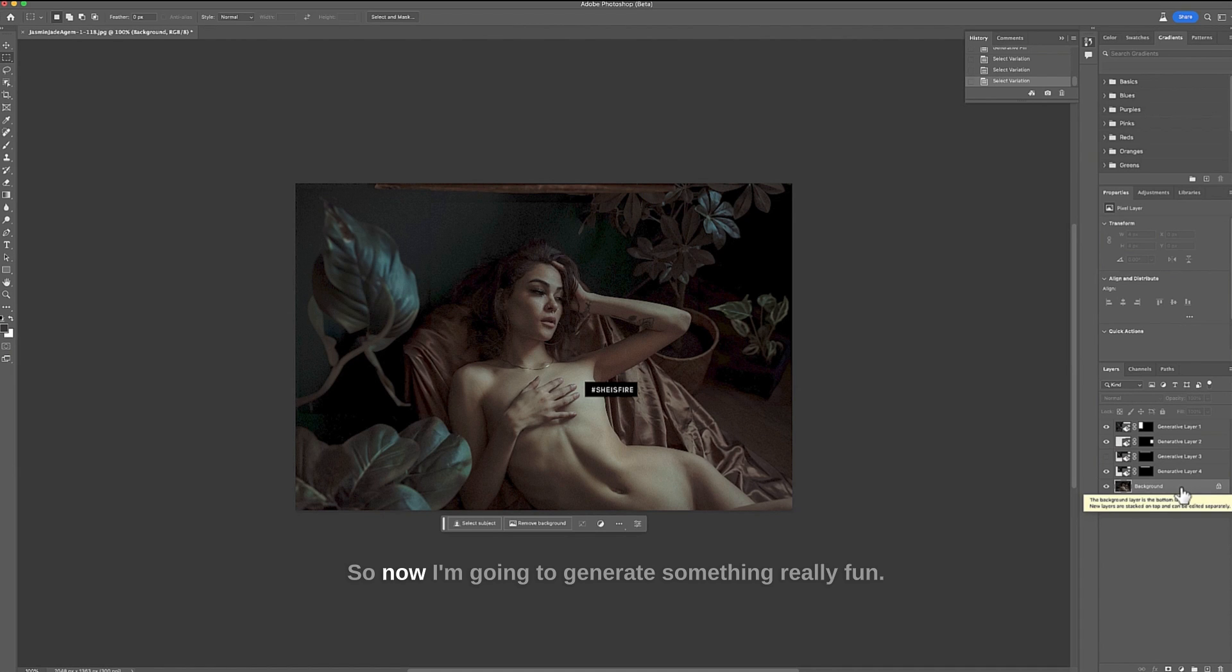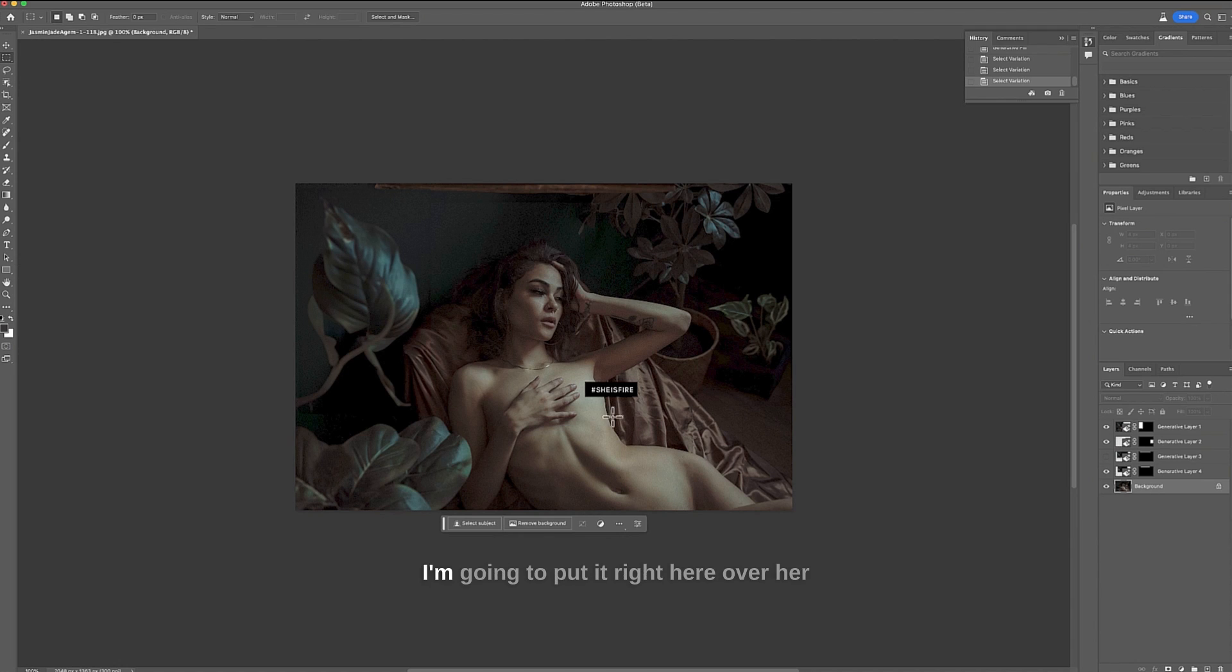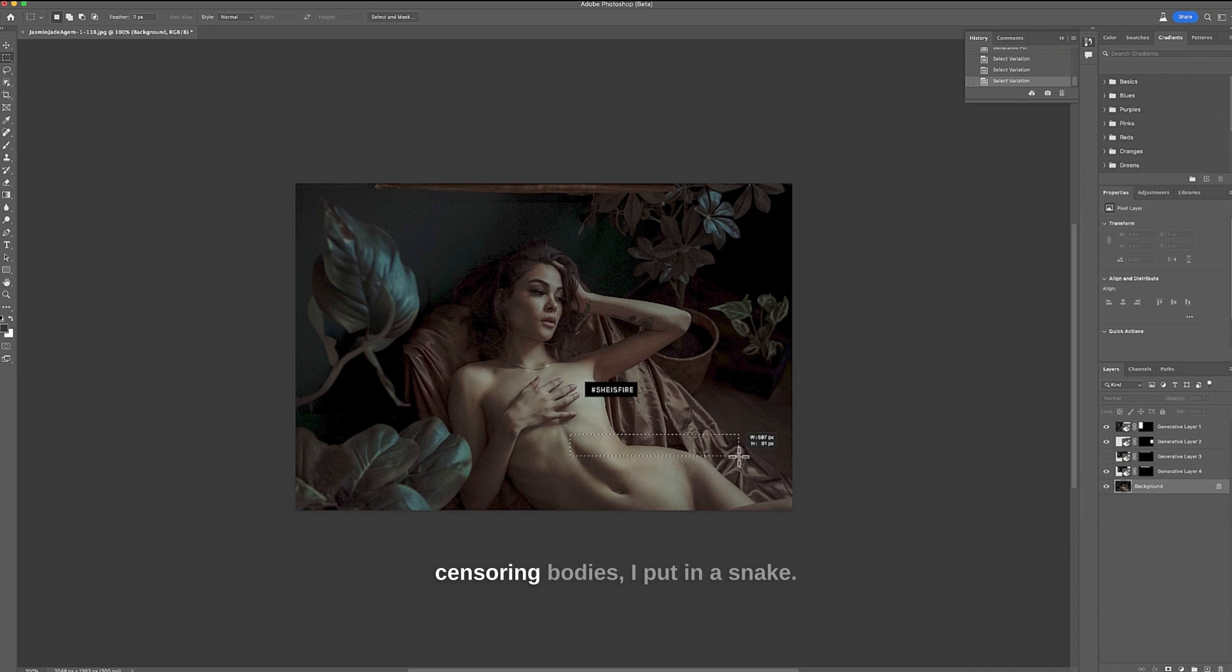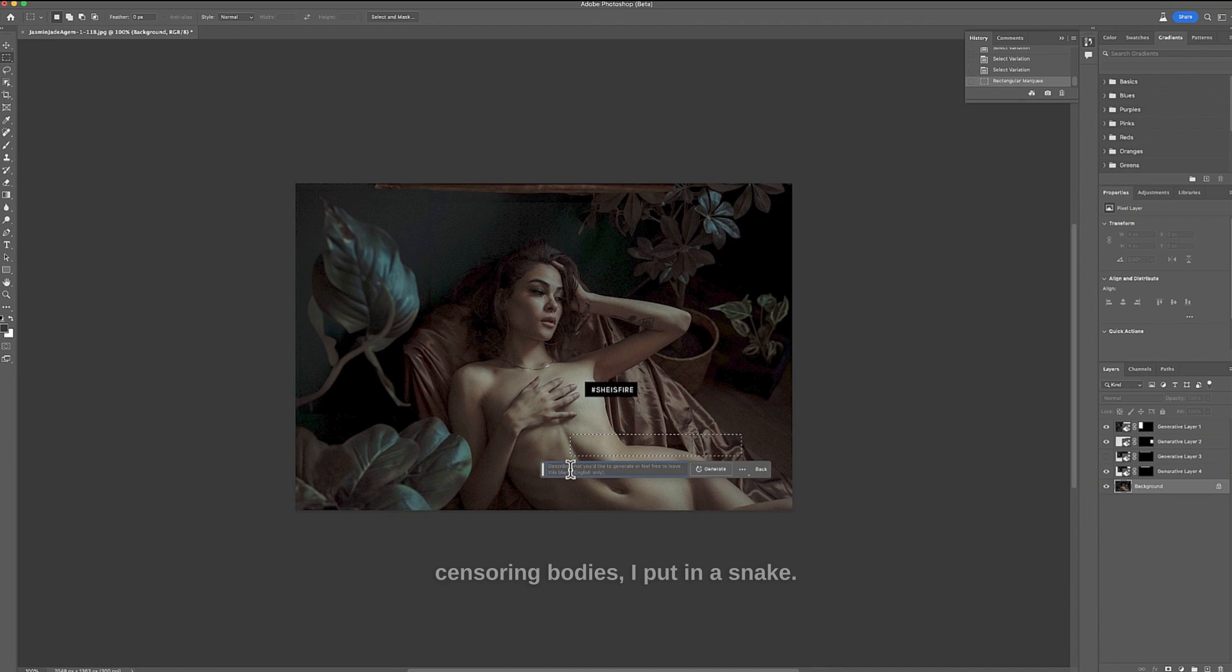So now I'm going to generate something really fun. I'm going to put it right here over her body and I'm going to use this also for censoring bodies. I put in a snake.